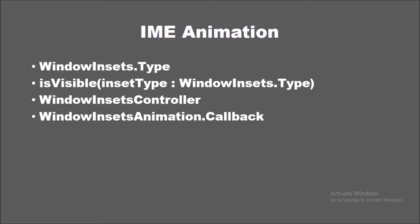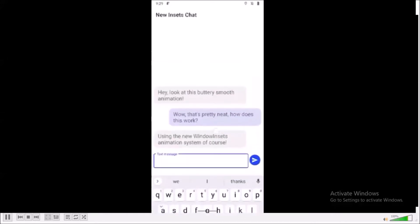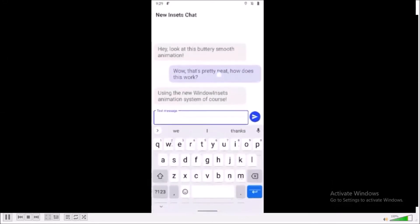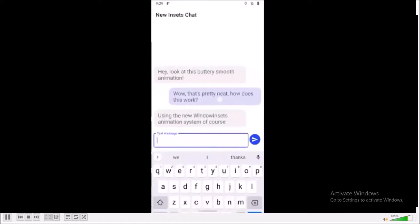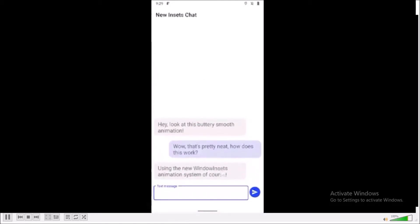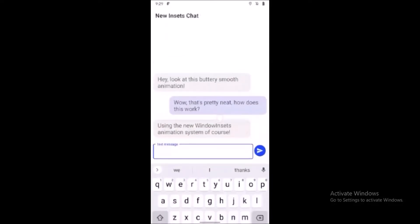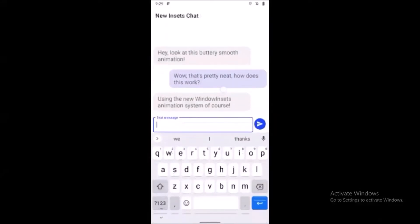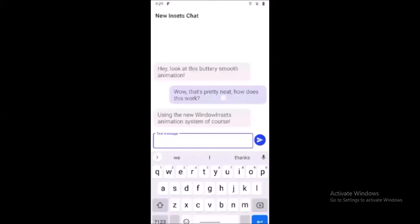Finally, the window insets API includes a new WindowInsetsAnimation.Callback class, which provides developers the ability to listen to the animation of a specified inset as they are being shown or hidden. Developers can set their animation callback on any view class via this method. Here you can see in this image how you can synchronize the app content with IME. Android 11 introduced useful and highly requested APIs like the ability to request the visibility and position of the keyboard, showing it and hiding it easily, and you can deal with the keyboard smoothly.